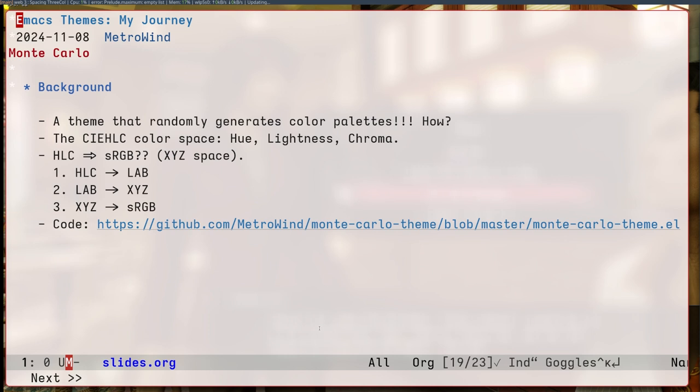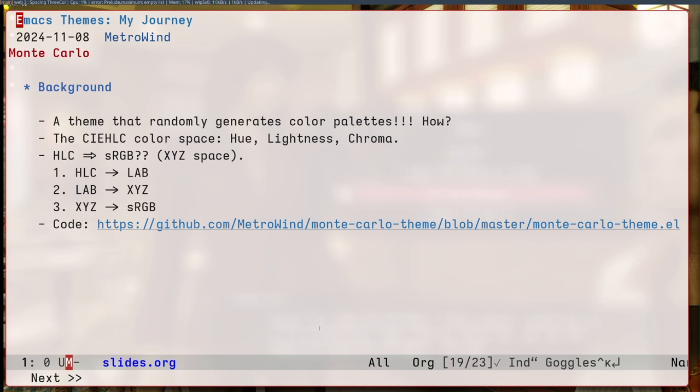Now the problem is, once I have the color palette in HLC, how would I convert it to sRGB? Because Emacs only knows about colors in sRGB. The answer here is to go through another color space called X, Y, Z. This is an extremely important color space because basically all other color spaces are defined on top of X, Y, Z. So you would have like transformations from X, Y, Z to all other color spaces. Now if you invert these transformations, you could go from, for example, HLC back into X, Y, Z, and then go to another color space of your choosing. So this is how to convert colors between color spaces.